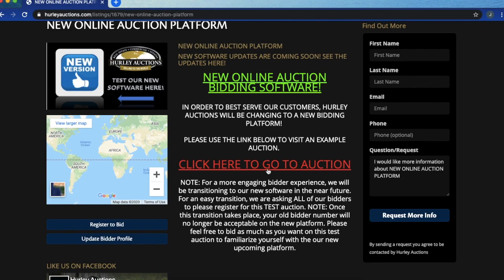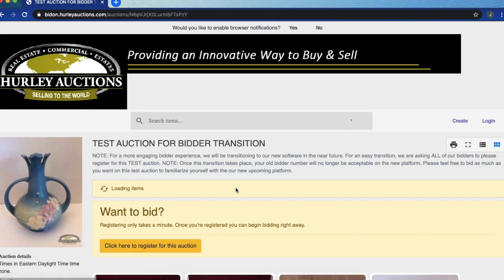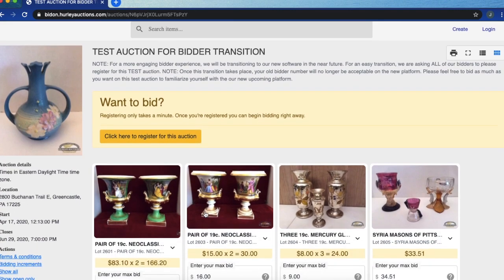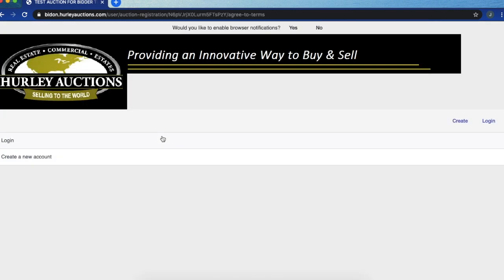To start, you need to make a better profile for yourself so you're going to click here to register for this auction and create a new account.